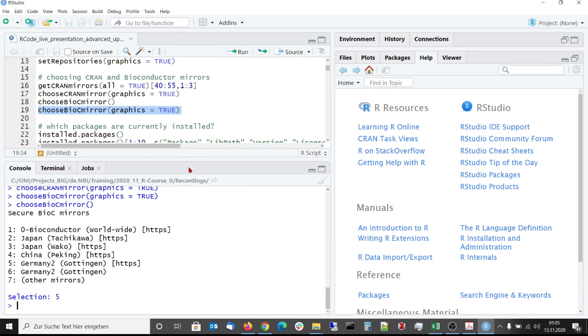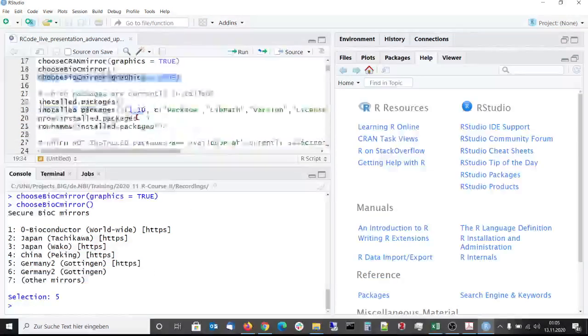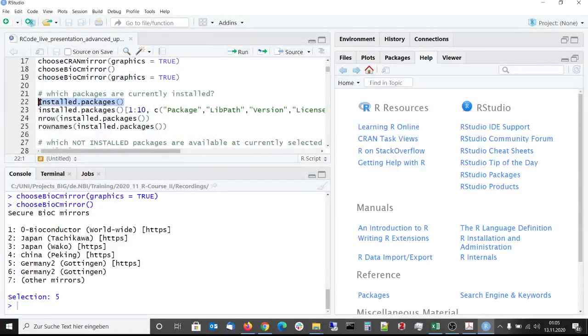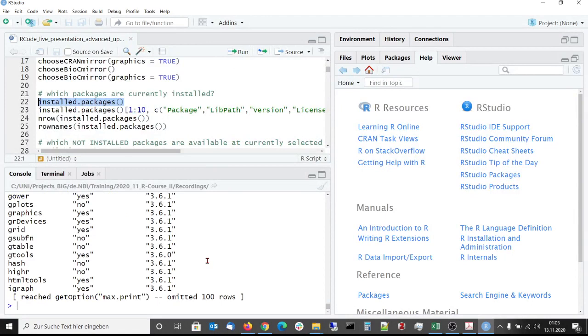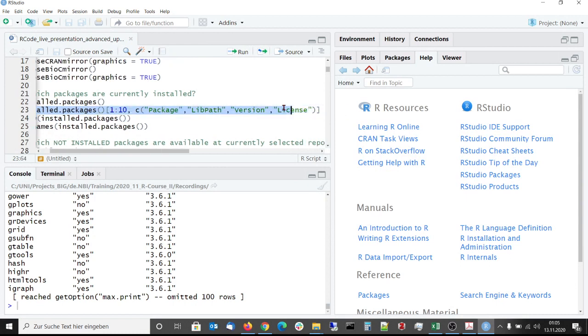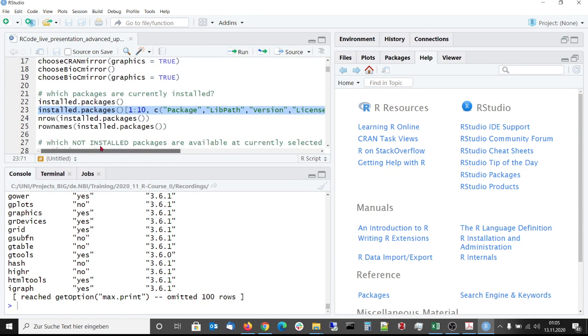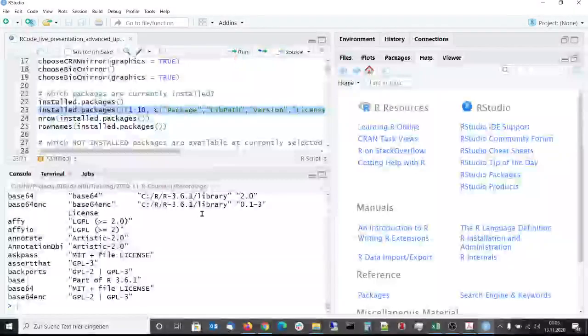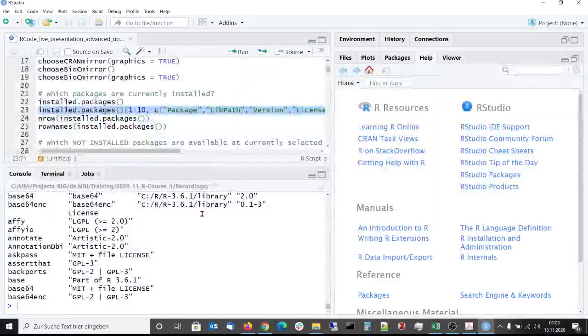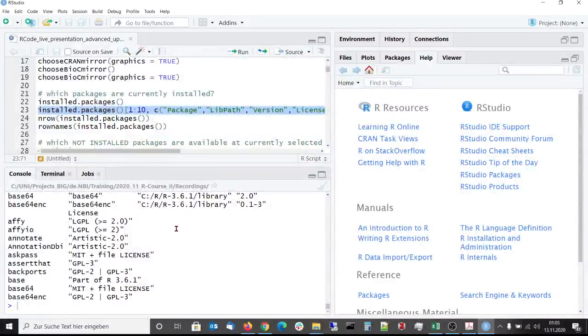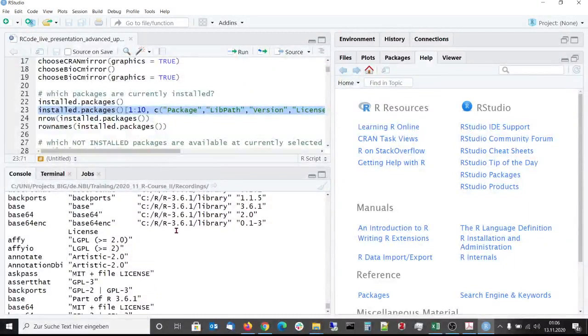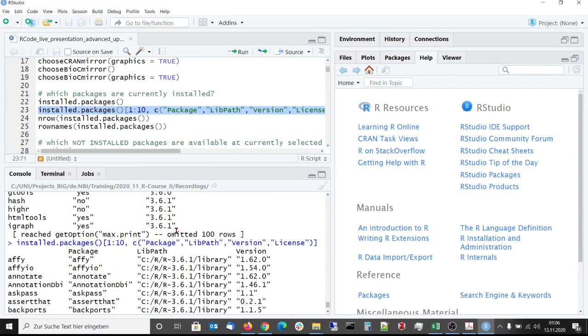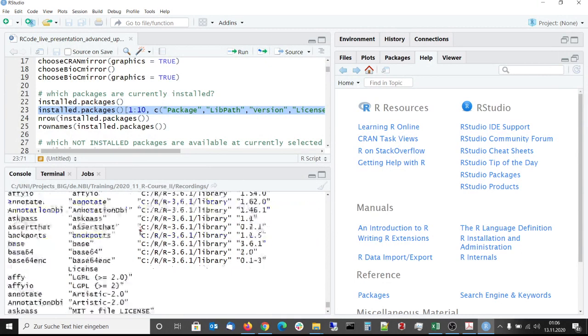If you want to know which packages are currently installed, then for this you can use the installed packages function. This function gives a lot of output and to get only some interesting columns, you can choose the column package version license to get the package name and the information of the version and license of the packages.